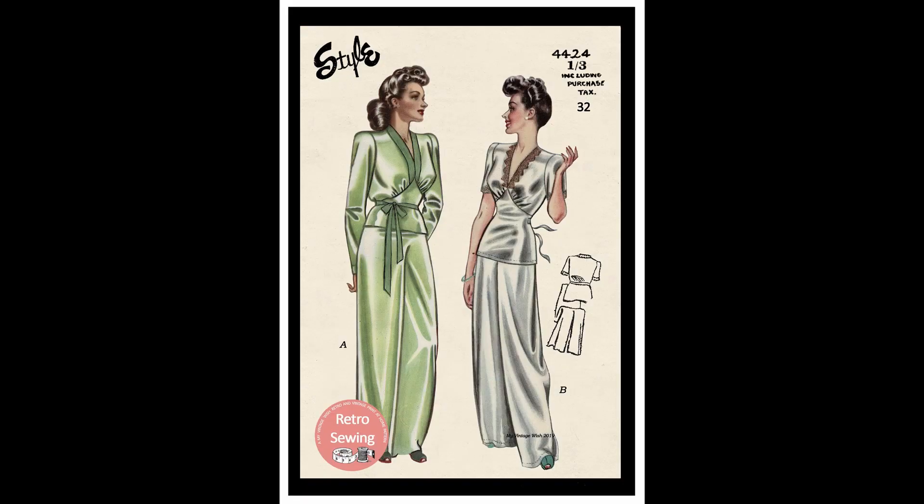And as someone who deals with chronic pain, this has been a low spoon week for me. In fact, it's been a low spoon month. So I decided that I would make a project that would be relatively easy for me and one that I could wear while I'm recovering. And I was hugely inspired by the most beautiful 1930s and forties pajamas.